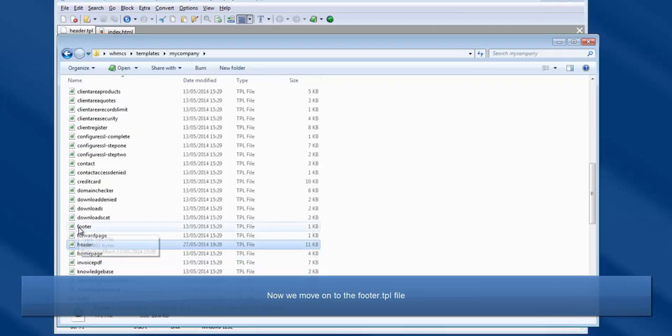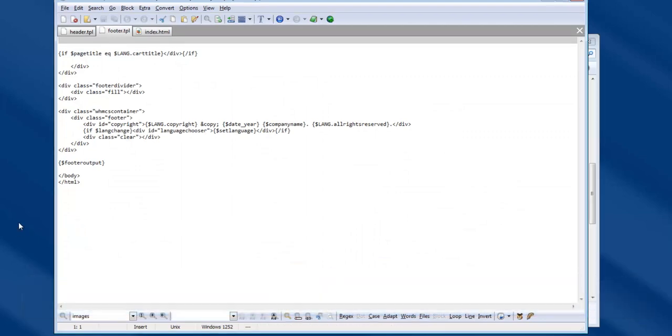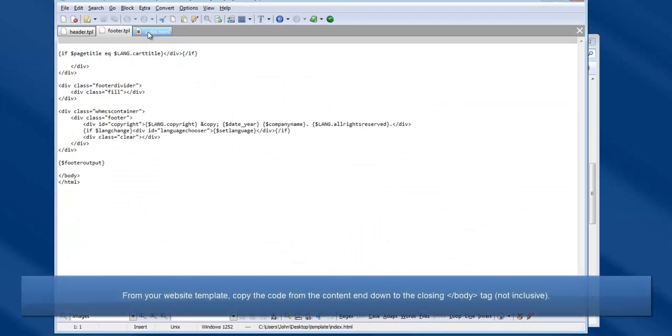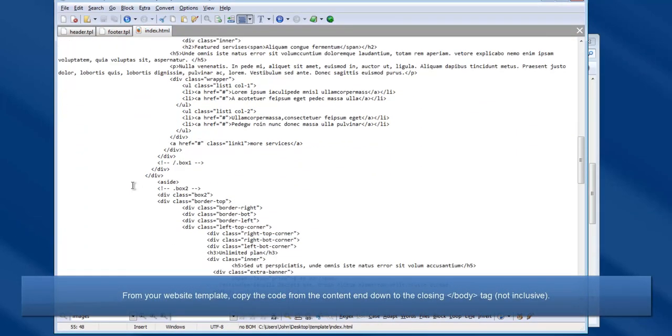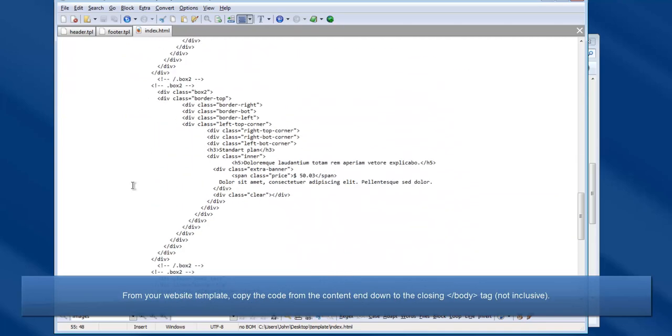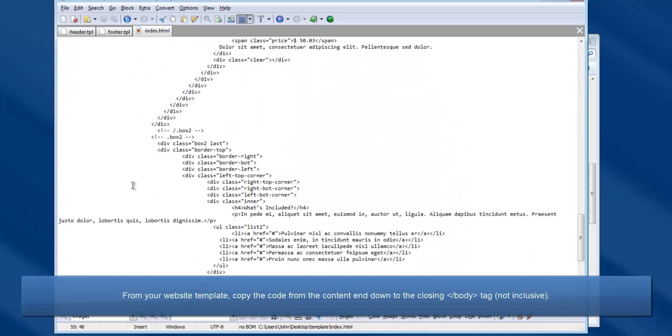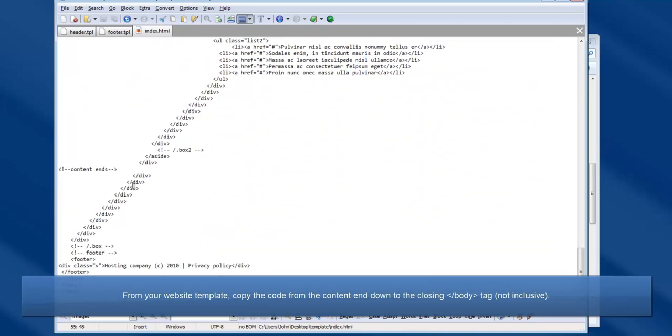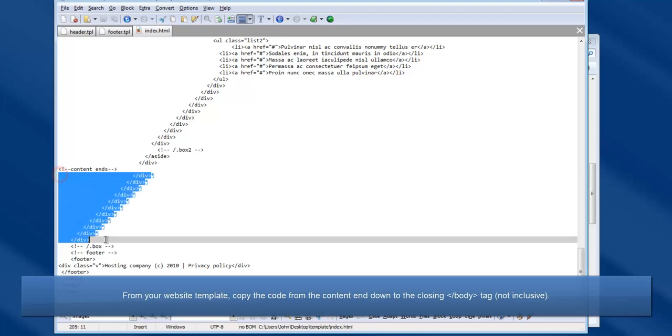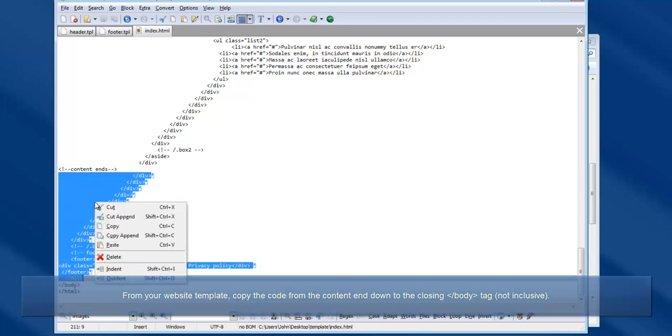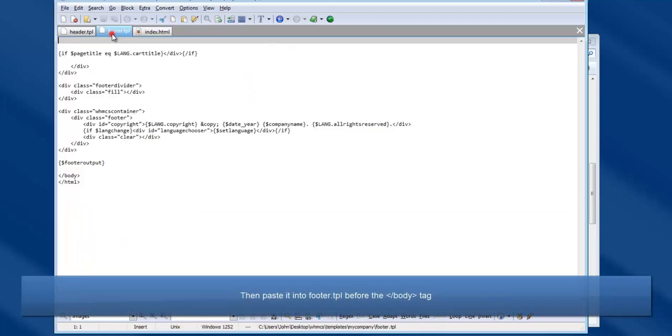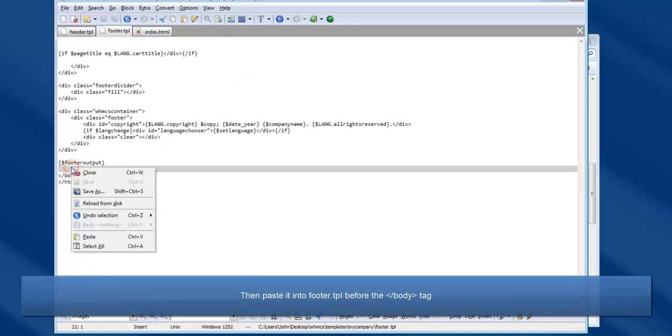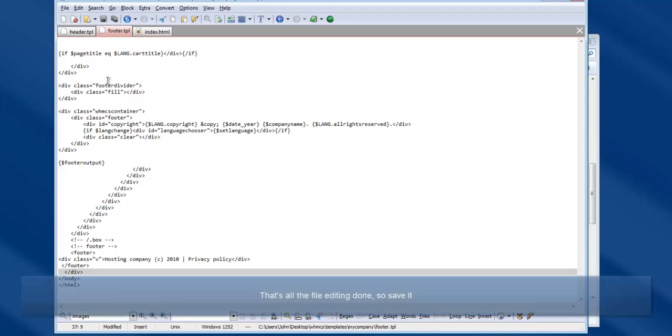From your website template, copy the code from the point at which the page content ends down to the closing body tag, not inclusive. Then paste it into footer.tpl as shown here. That's all the template modifications done, so save the file.